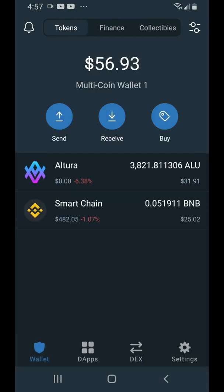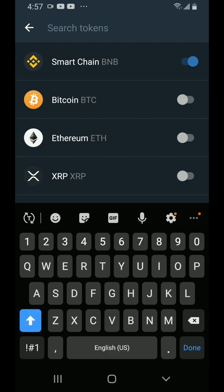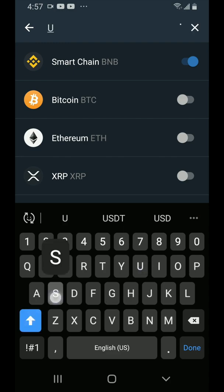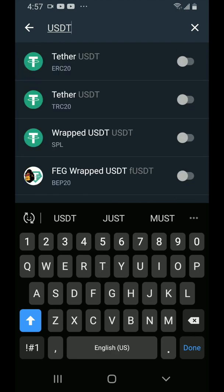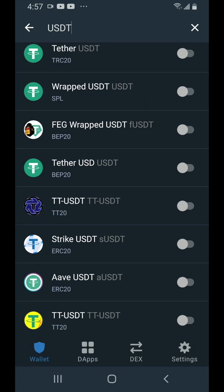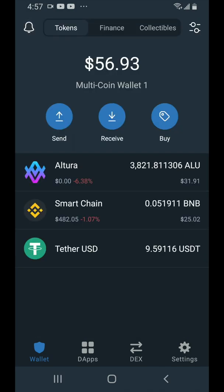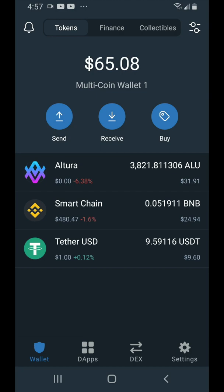Go back over here to wallet, then go to the switches in the top right hand corner because we're also going to add the BEP20 USDT token to our wallet. Search for USDT, find the BEP20 Tether USD, turn it on, tap the X, go back and it's in our wallet.